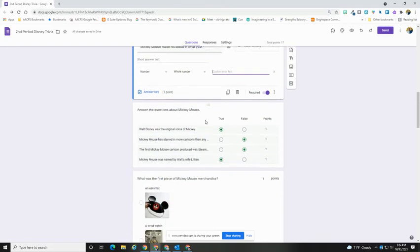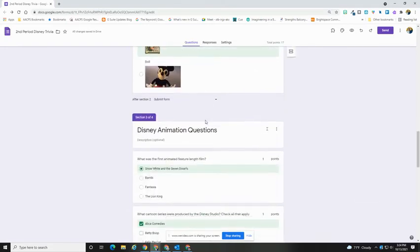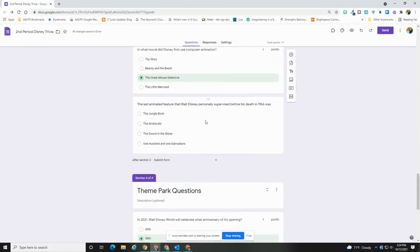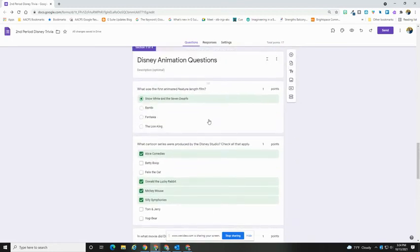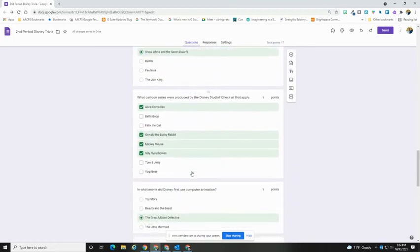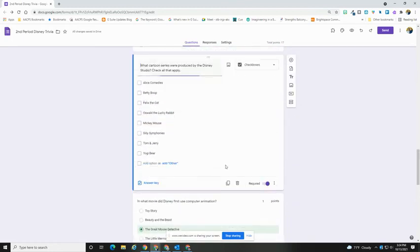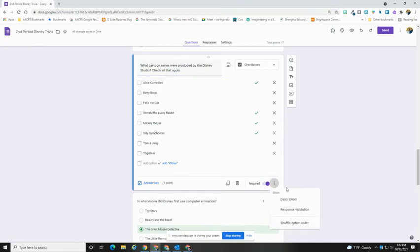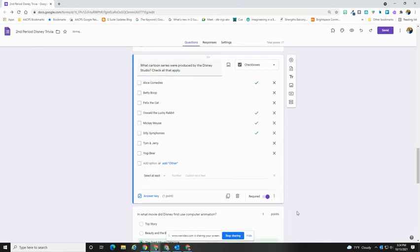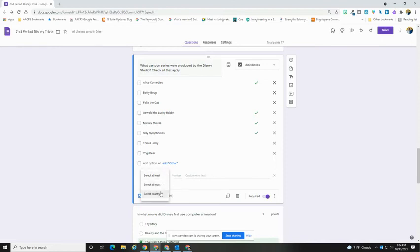For checkbox questions, if we scroll down to my checkbox here, you can set this to have... let me get out of my answer key. There we go. You can set the response validation to be the number of boxes that they have to check. So you can be at least so many, at most, or exactly.